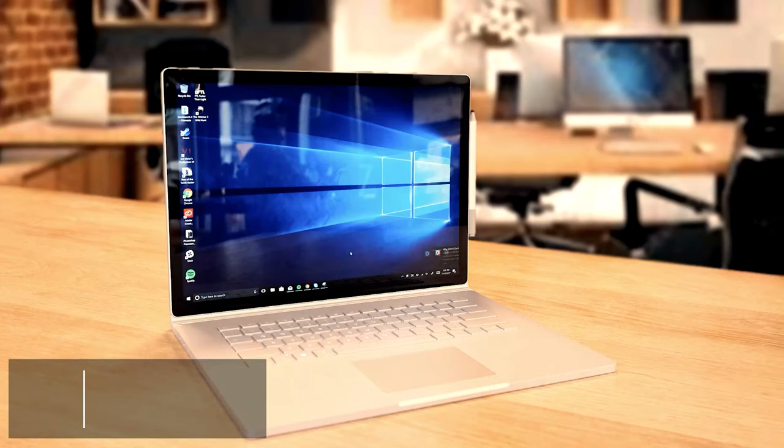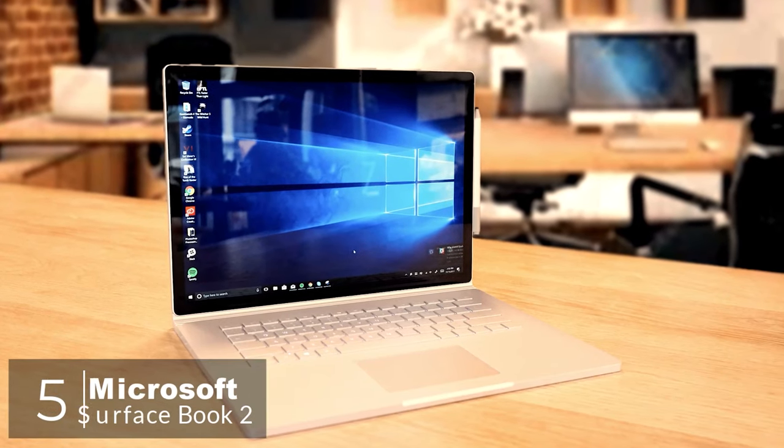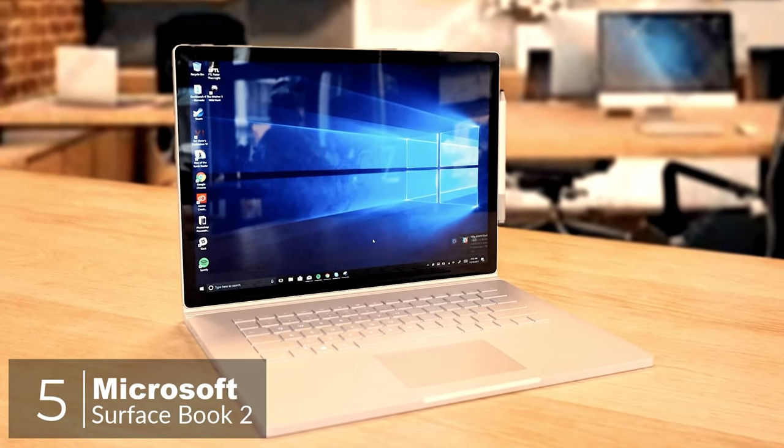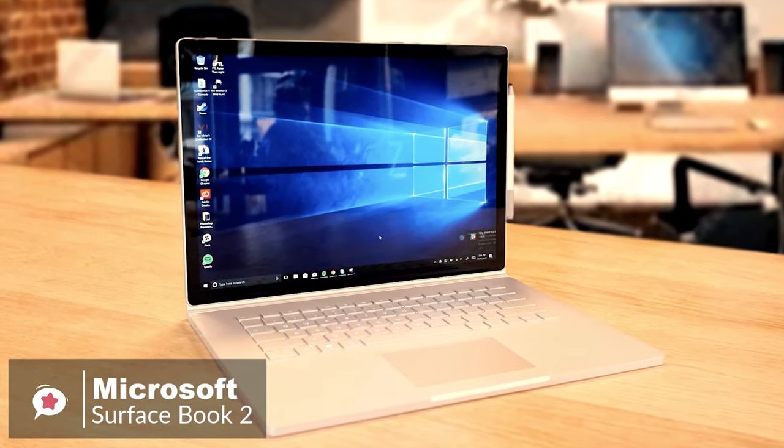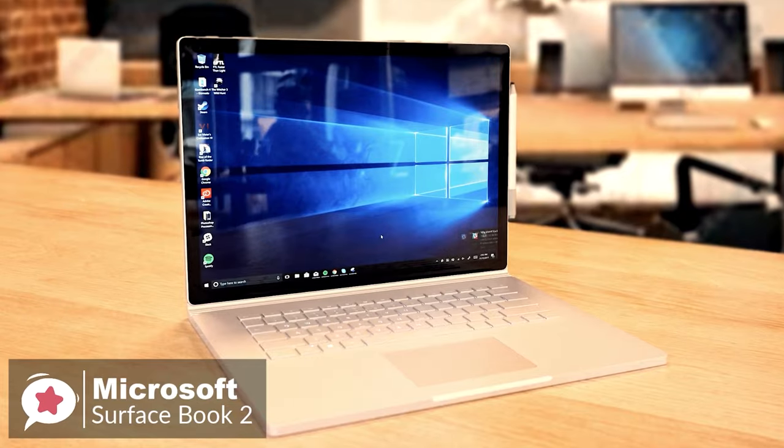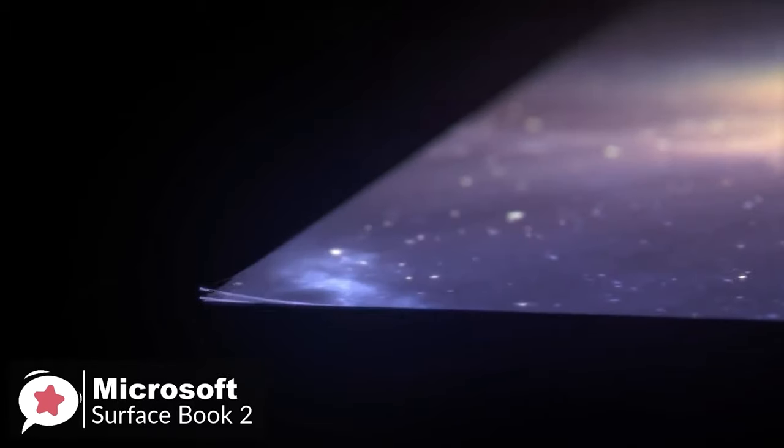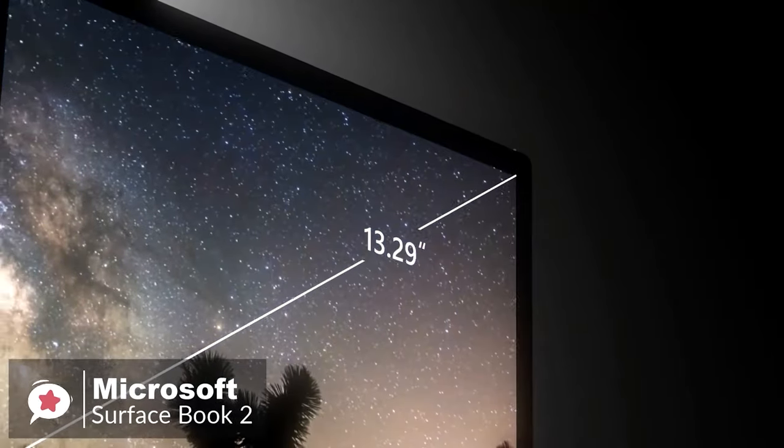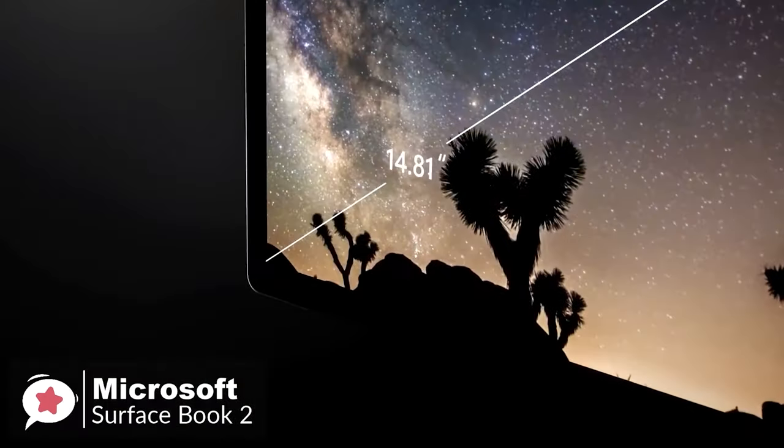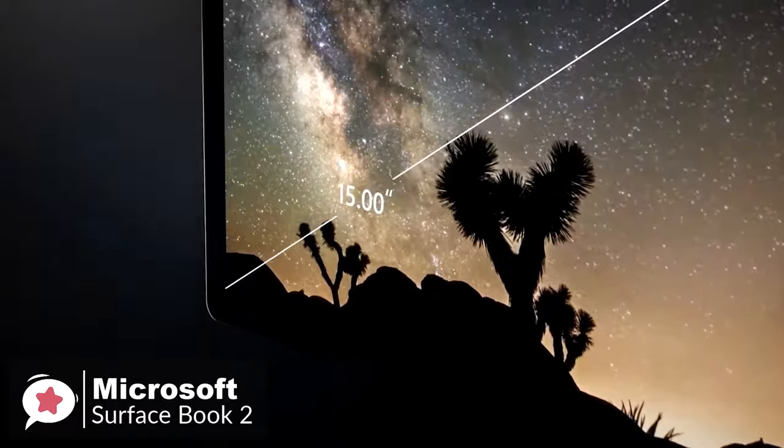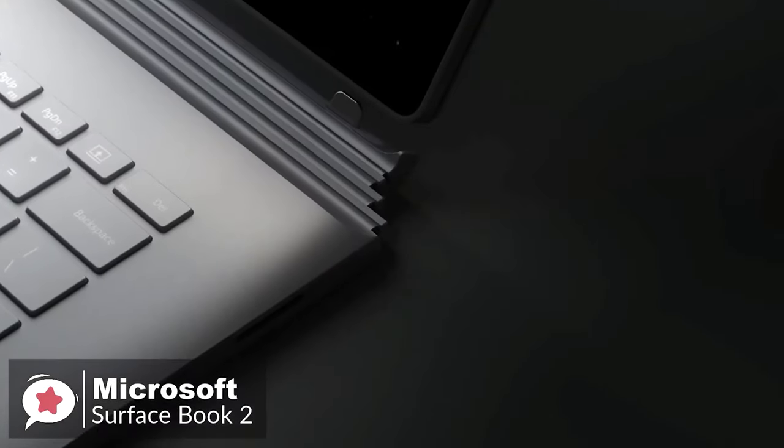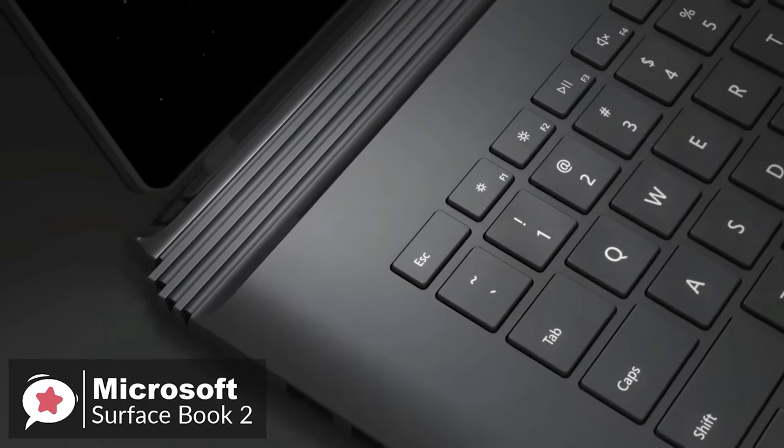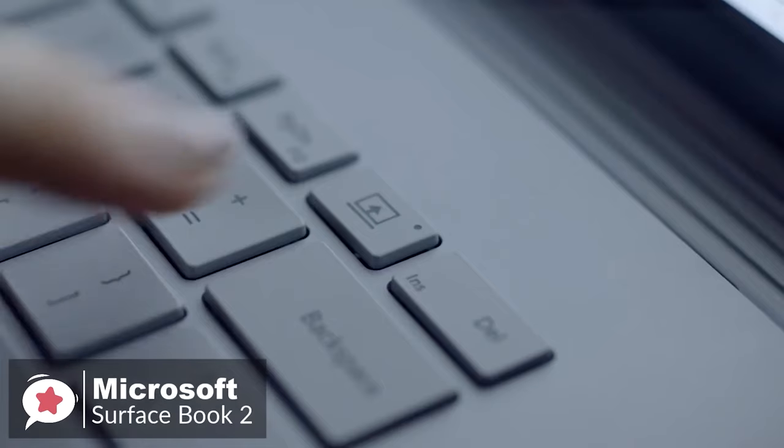At number 5 is the Microsoft Surface Book 2. Microsoft's Surface Book 2 is an even stronger MacBook Pro competitor than before. Mostly, that's because there's finally a 15-inch model for people who need a bit more screen real estate. Design-wise, the Surface Book 2 is lightweight and powerful.